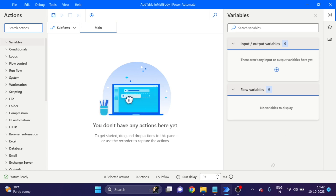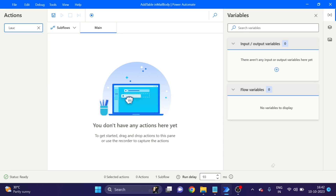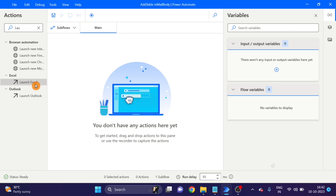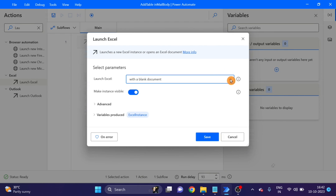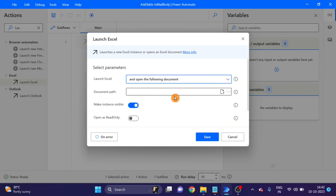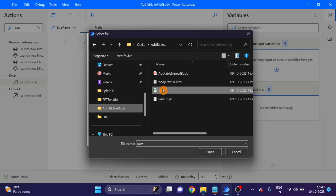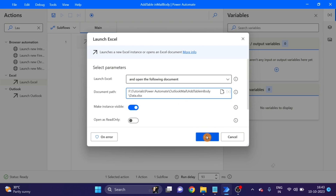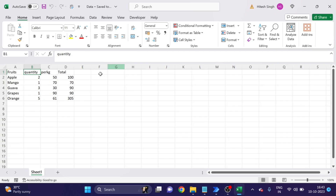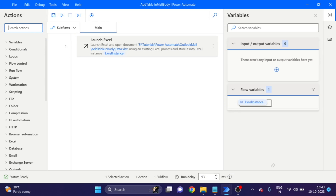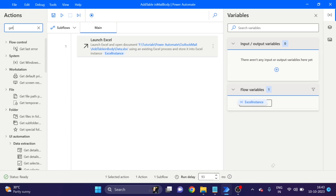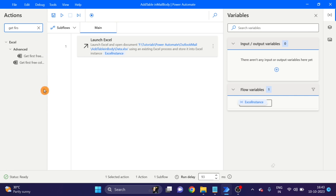Go to Power Automate and let's start. First I launch the Excel action — take and drag and drop here. I am using Excel for reading table data. This is the table I am using in the mail body.